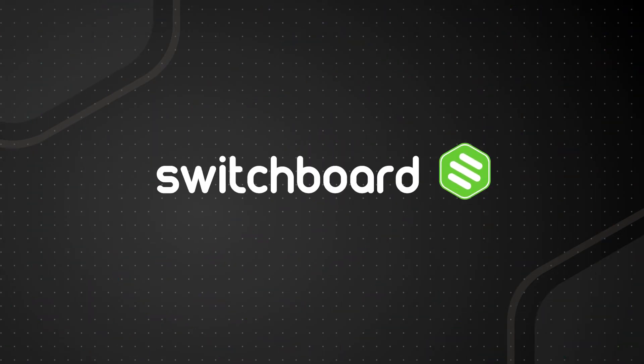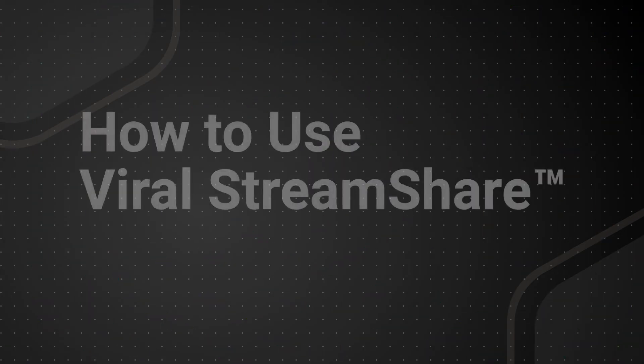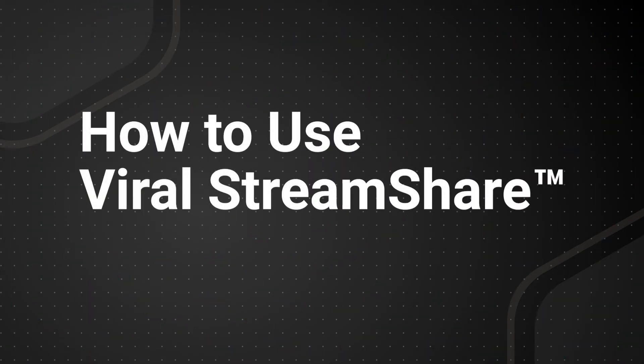Welcome! In this video, you'll learn how to use the Viral Stream Share feature in your Switchboard account.